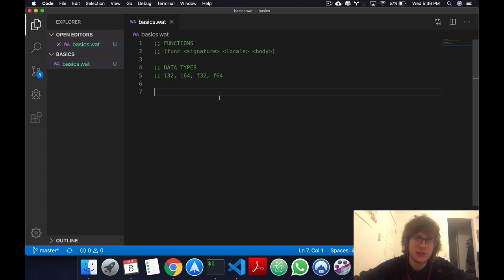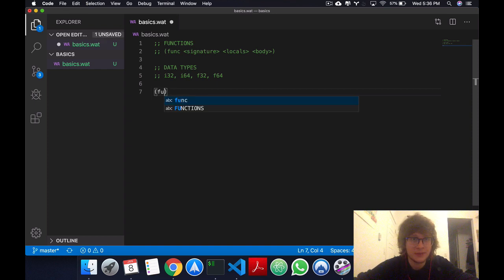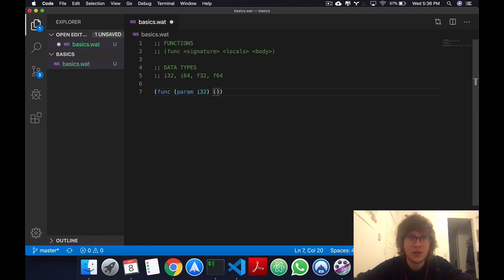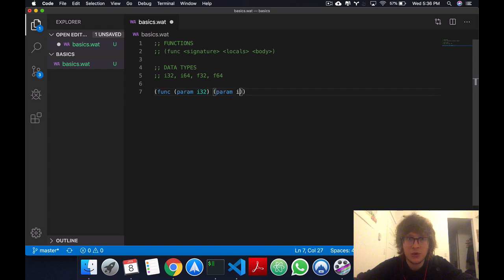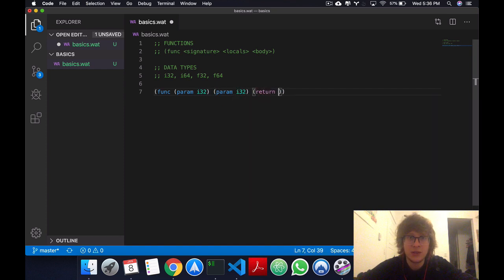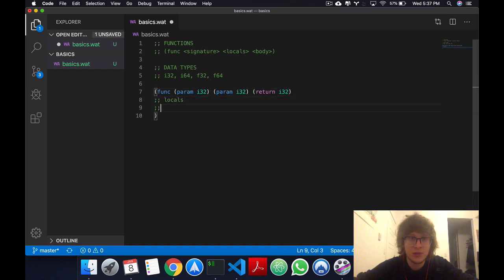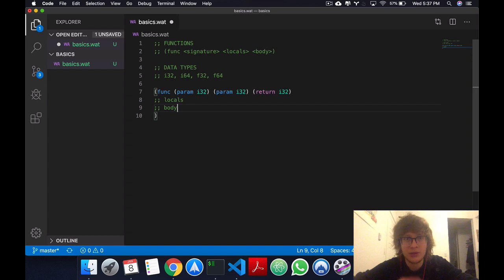So let's write our first function. So func, I'm not going to give it a name, this is going to be a nameless function and it's going to have a parameter i32, another parameter i32, and a return type of i32. Then after this we could have locals and we could have a body.